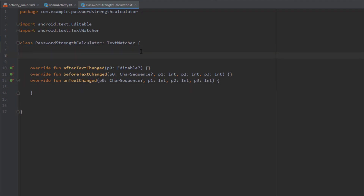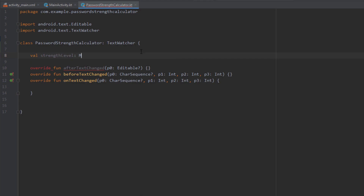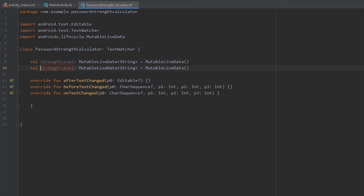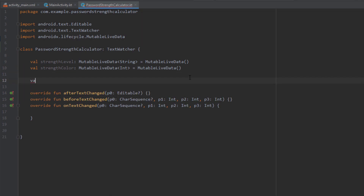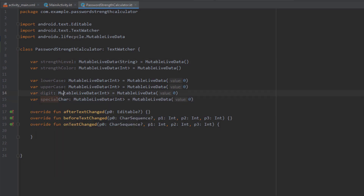I'm going to rename the CharSequence parameter and first create a few MutableLiveData objects. First, a variable named strengthLevel of type String wrapped in MutableLiveData, and another named strengthColor of type Integer wrapped in MutableLiveData. Next, I'm going to create four more MutableLiveData objects — lowercase, uppercase, digit, and specialCharacter — all of type Integer with a default value of zero, which we'll change dynamically later.